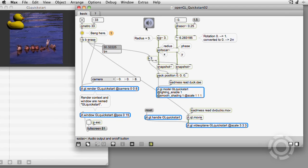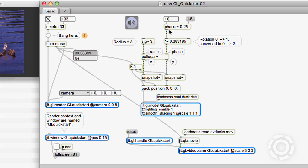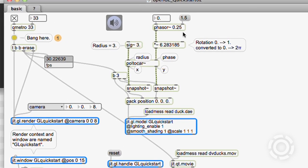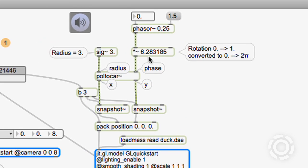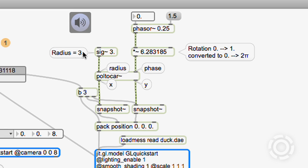One solution is to control the position with audio. In this patch, we take a phasor tilde signal, scale its maximum value from 1 up to 2 times pi radians for a complete revolution, and then set the radius to a constant 3. We then feed these values to the pull to car tilde object.